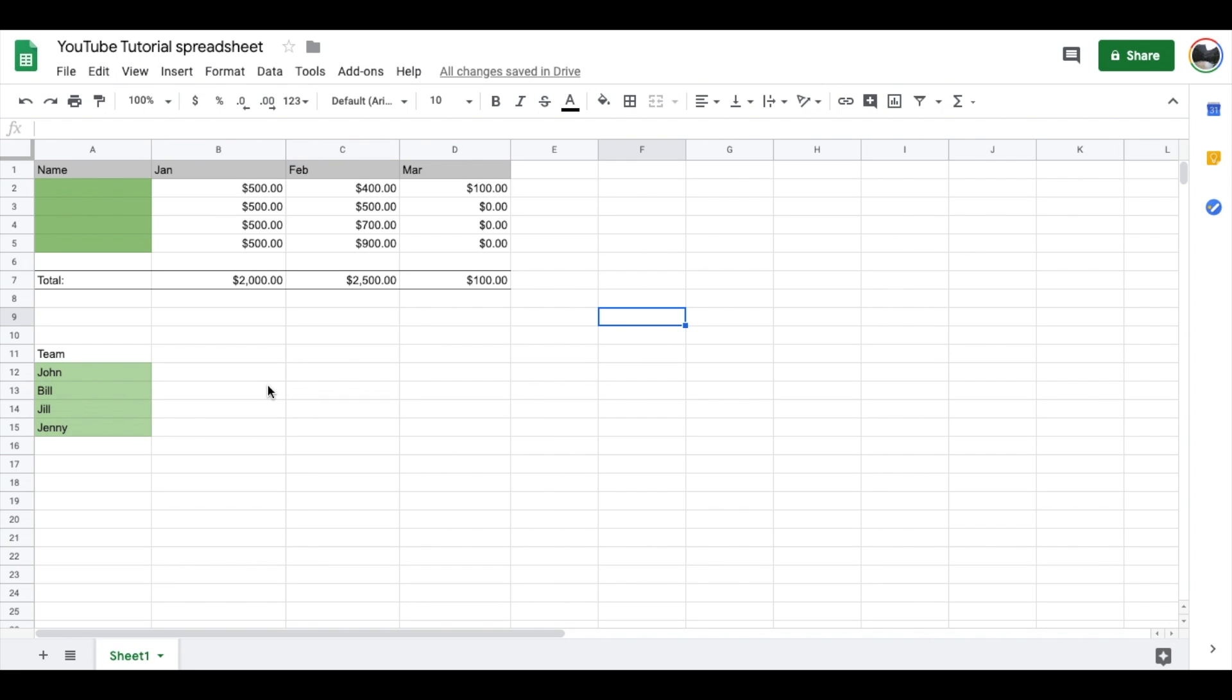Hey there friends. Today I'm going to be showing you how to create a dropdown menu for your Google Spreadsheets. It's pretty easy to do and we're going to show you how to do it right now.